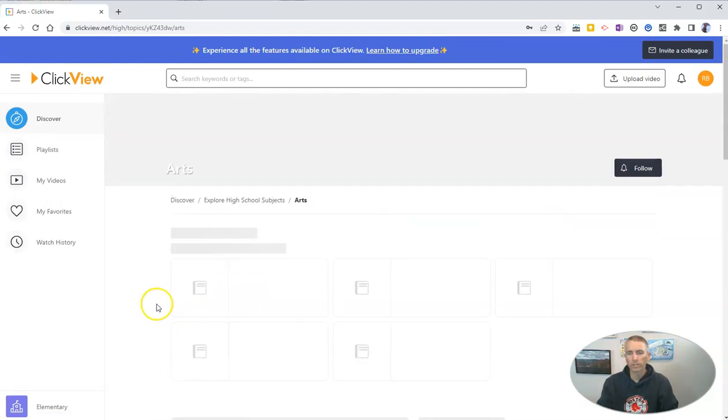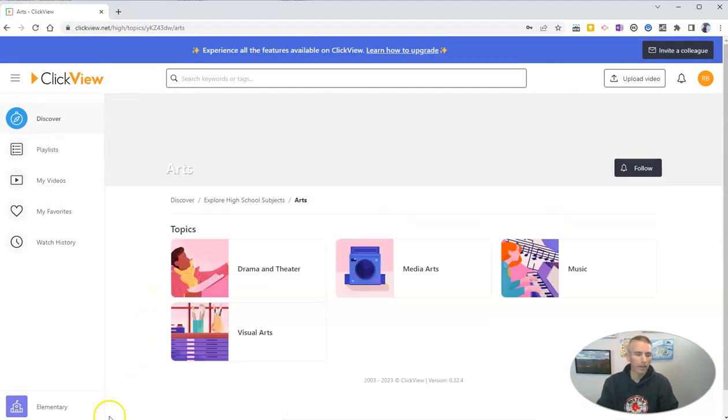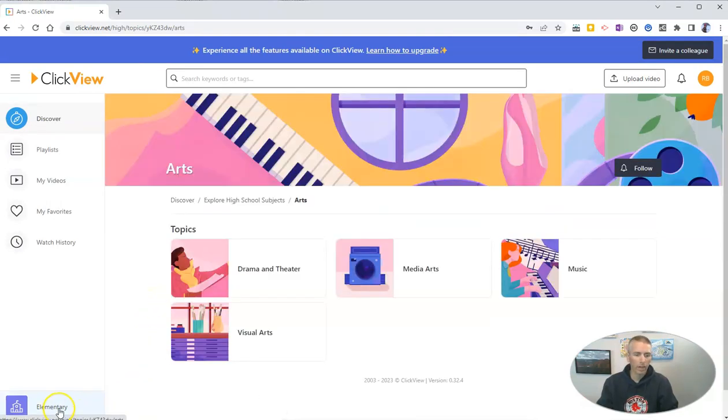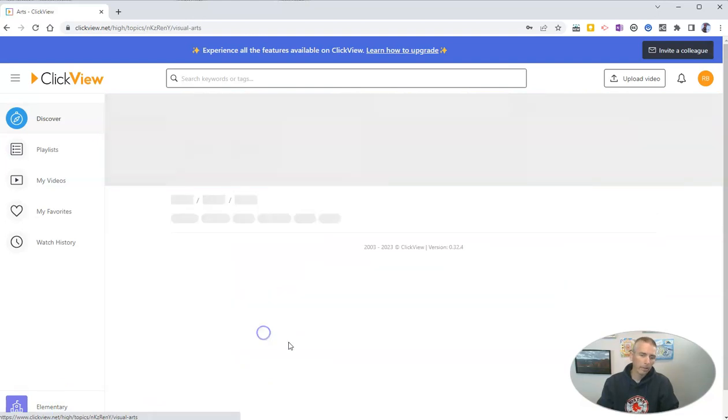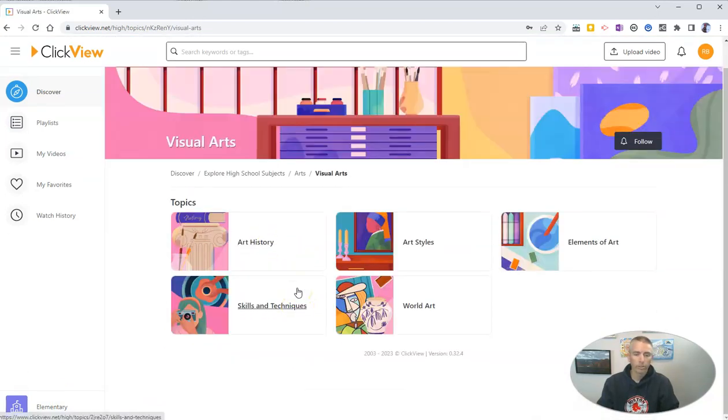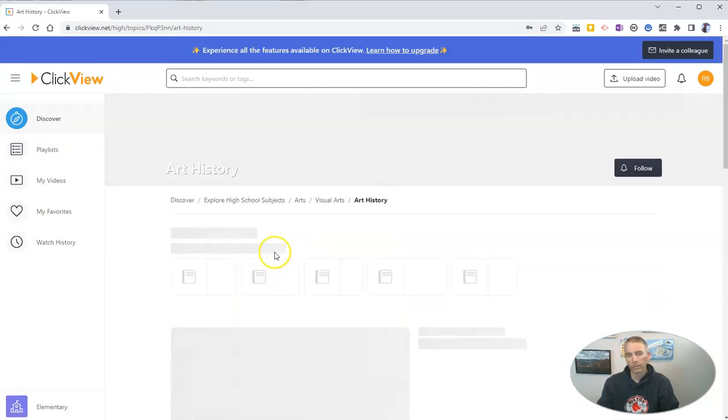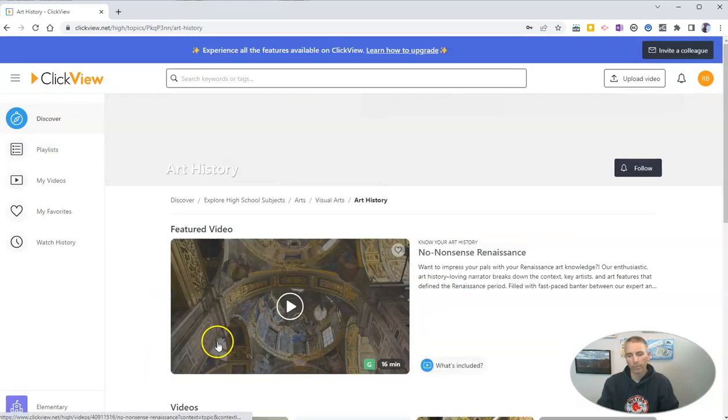Let's say we go to the arts category here, for example, and you'll notice that I'm in the elementary category right now. I can also select middle school or high school. Let's say I pick visual arts, and then within visual arts, let's do art history, and let's find a video.